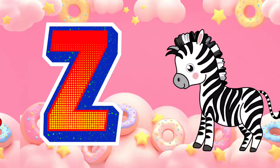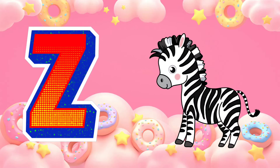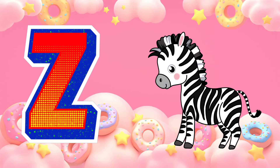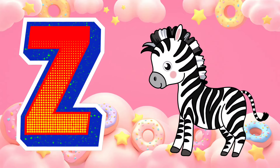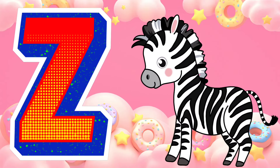Z is for zebra. Z, zebra. Z, zebra. Z, zebra.